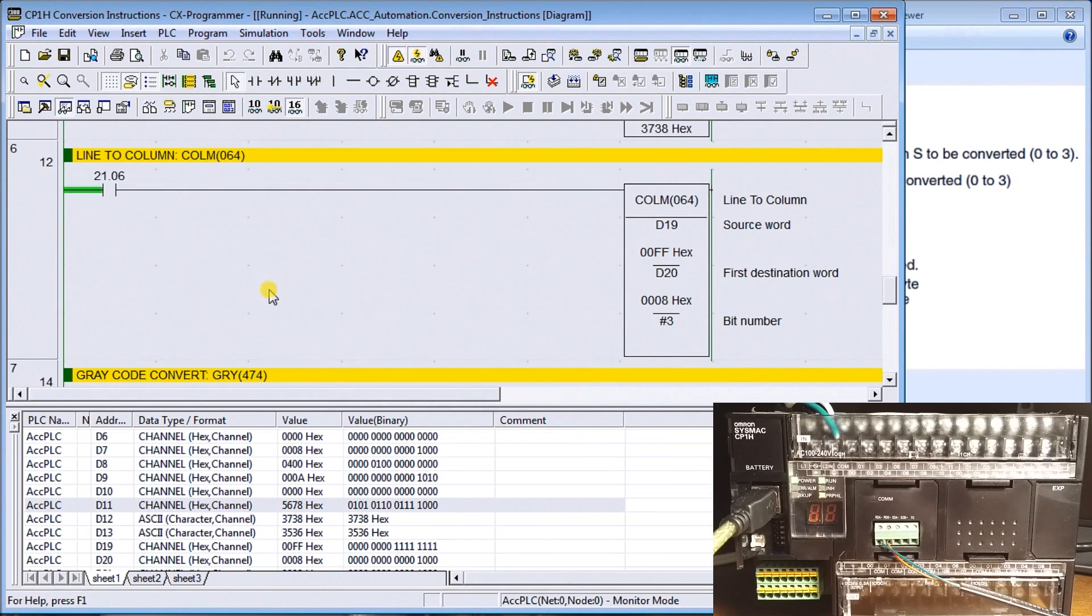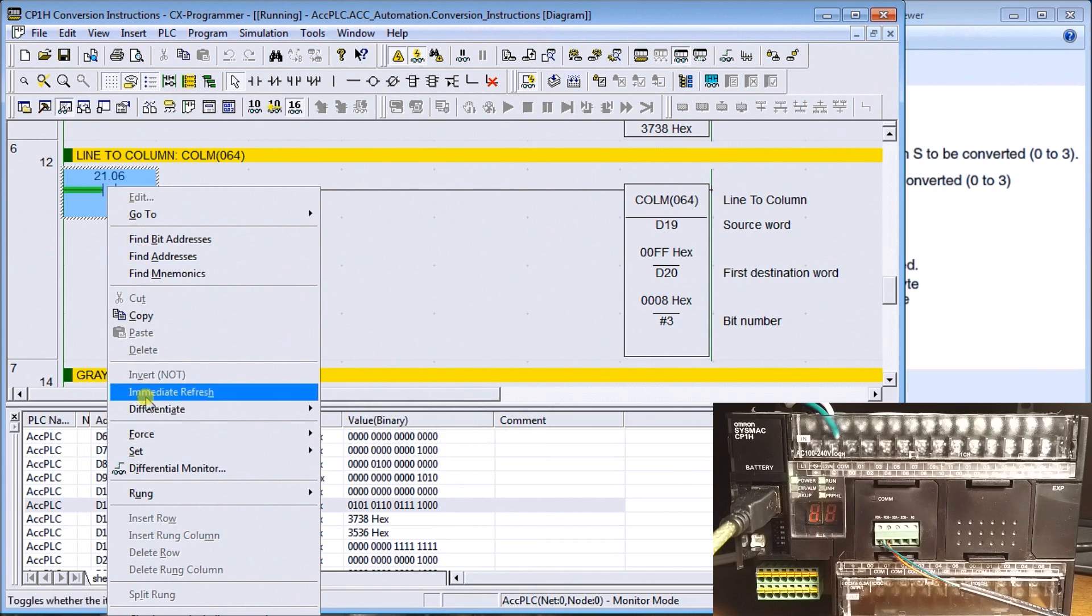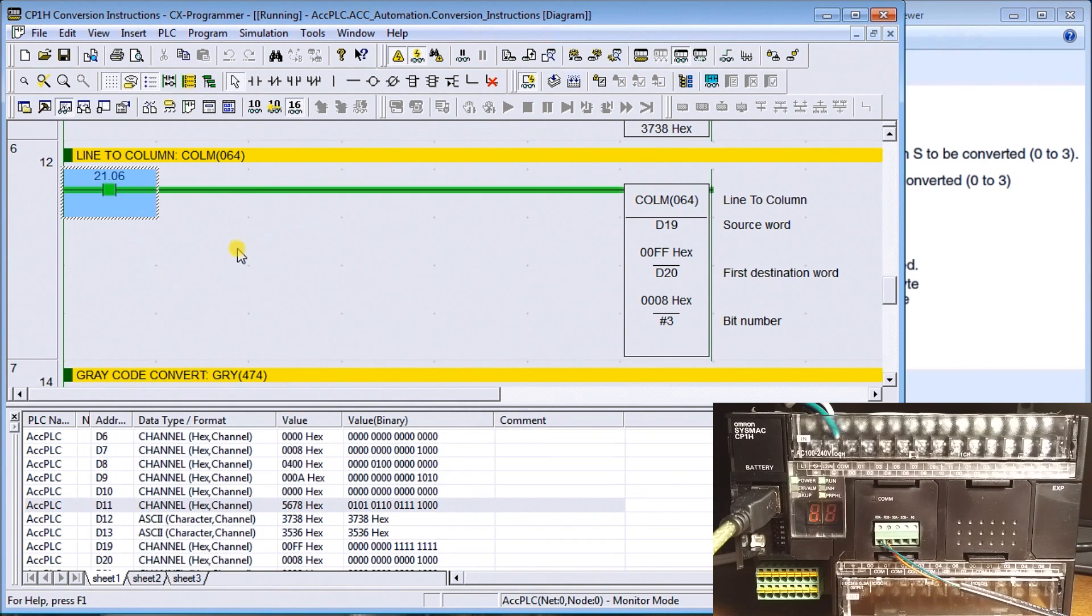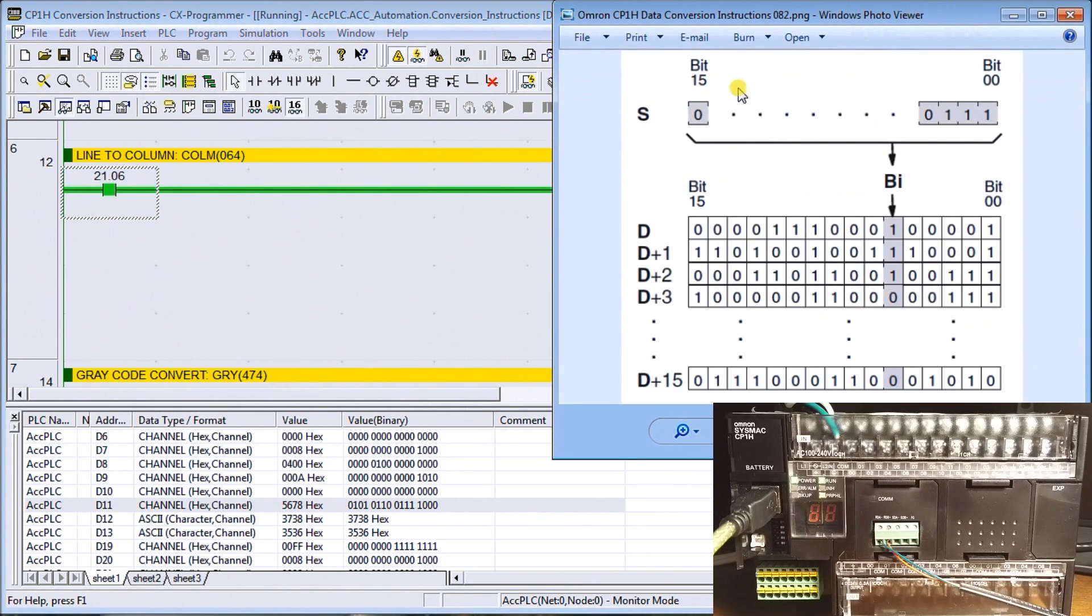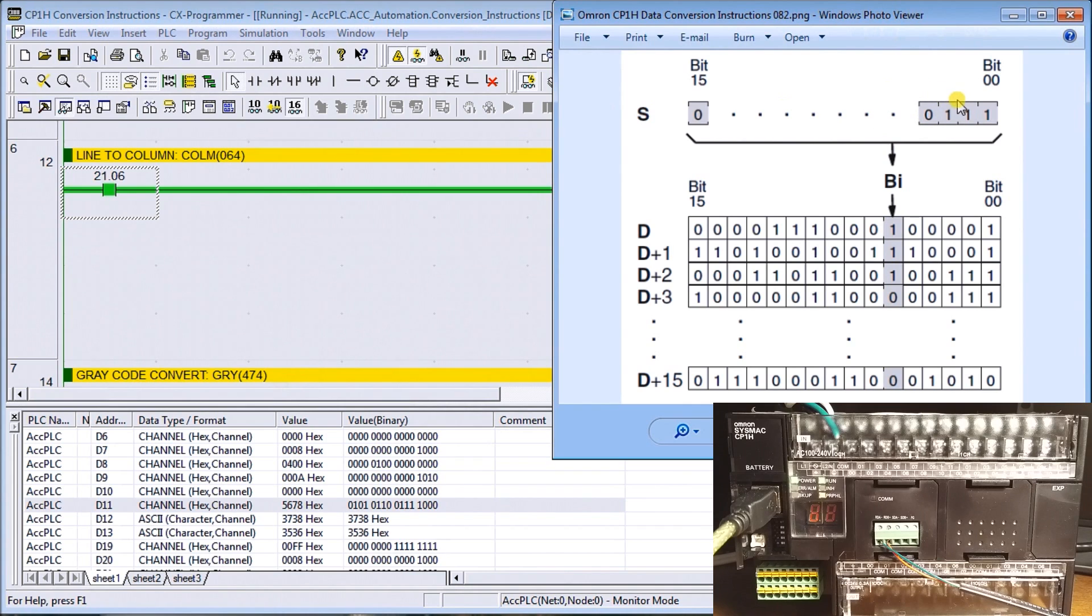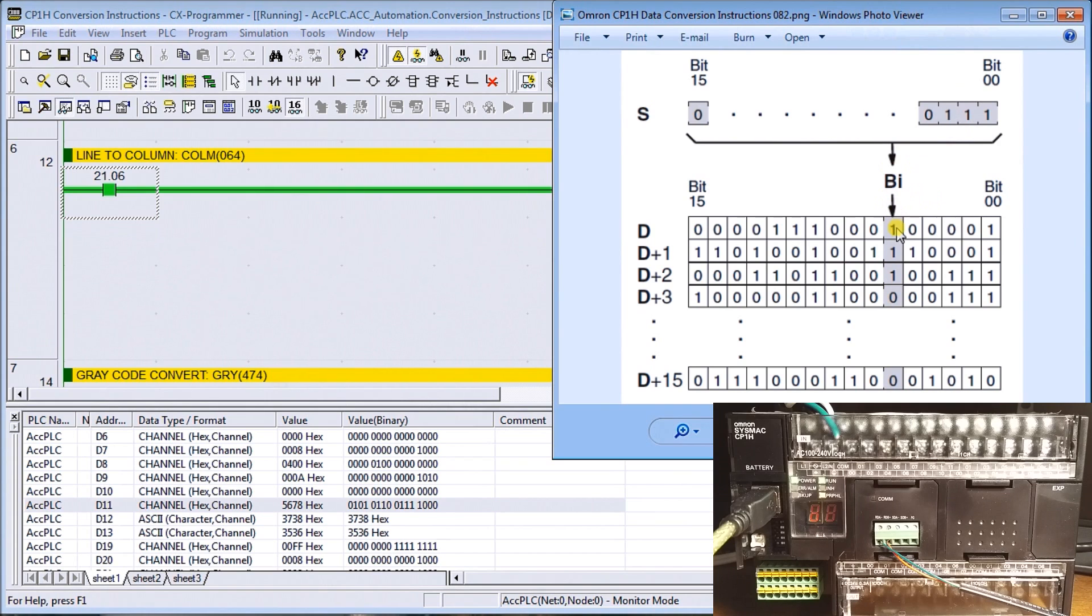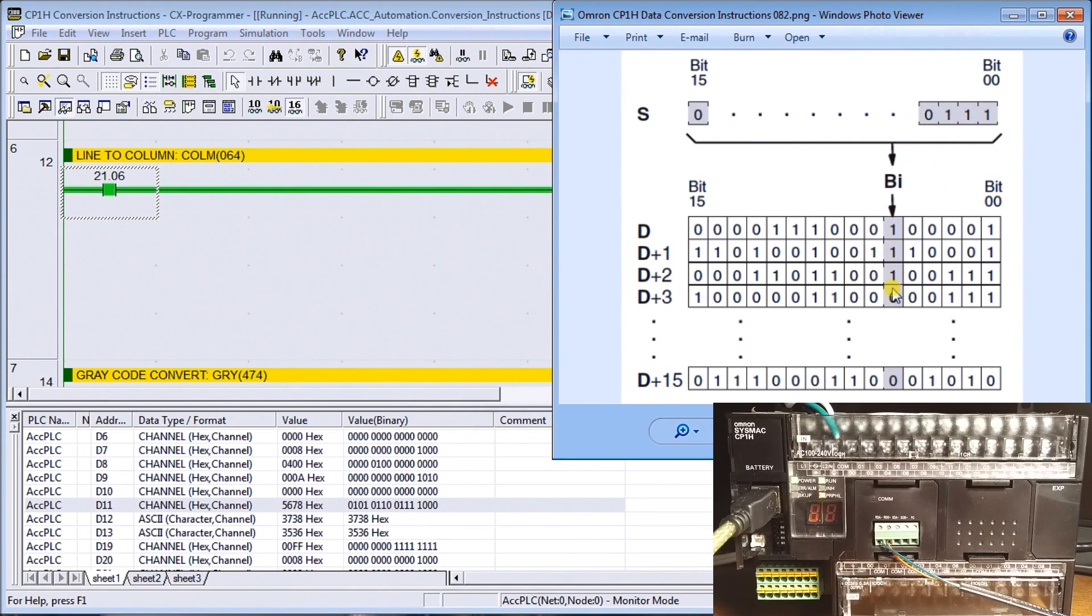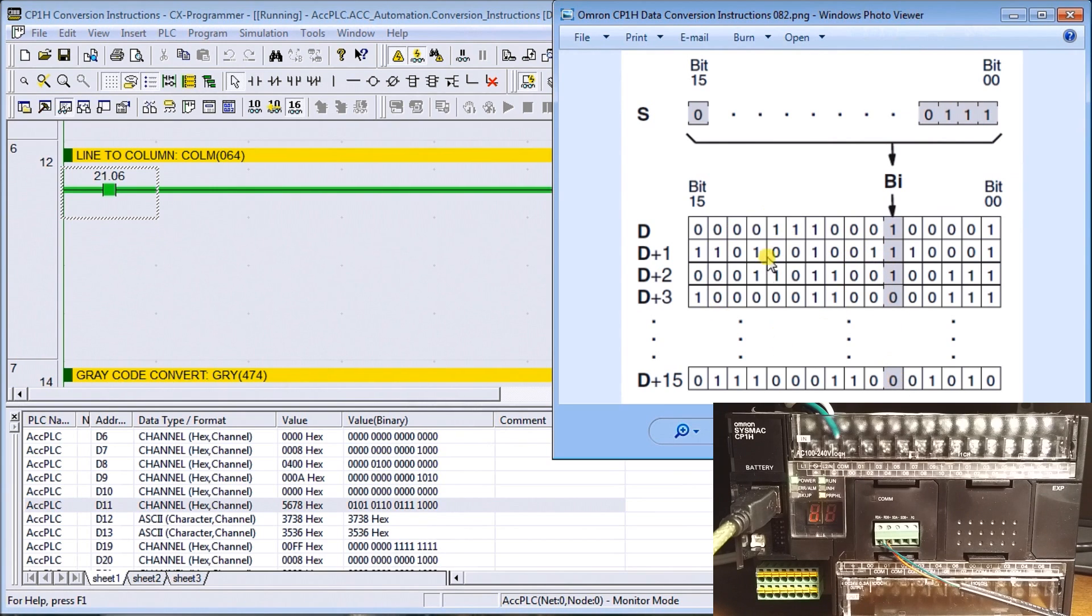The next one is line to column. This is an interesting instruction. What it will do is take a source word here and look at the number, the bits that are on and off. It will set in the result wherever bit designation we specify. It will turn those bits on in sequence. You see here one is corresponding to one, one there, one there, then zero, all the way up to the 16 registers on our destination channel.